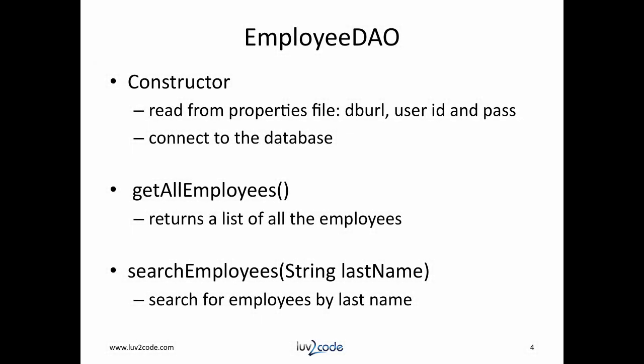The employee DAO is a helper class. The GUI is going to use the employee DAO for connecting to the database. In the constructor, we're going to read our properties for the database URL, user ID and password so we don't hard code it. We'll also make a connection to the database. We'll have a method called getAllEmployees that returns a list of all the employees. We'll also provide a method called searchEmployees where the GUI can pass in the last name and then we'll query the database to only return employees that match that last name.